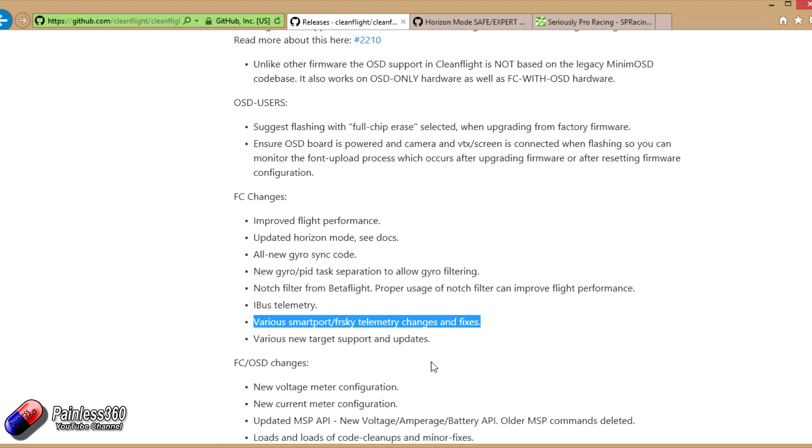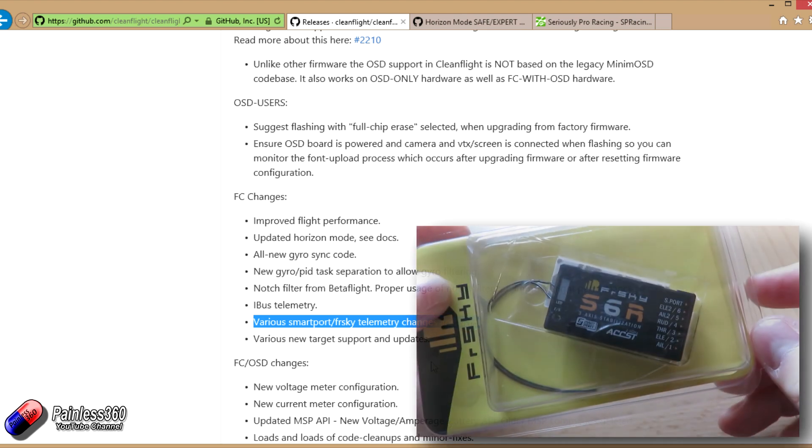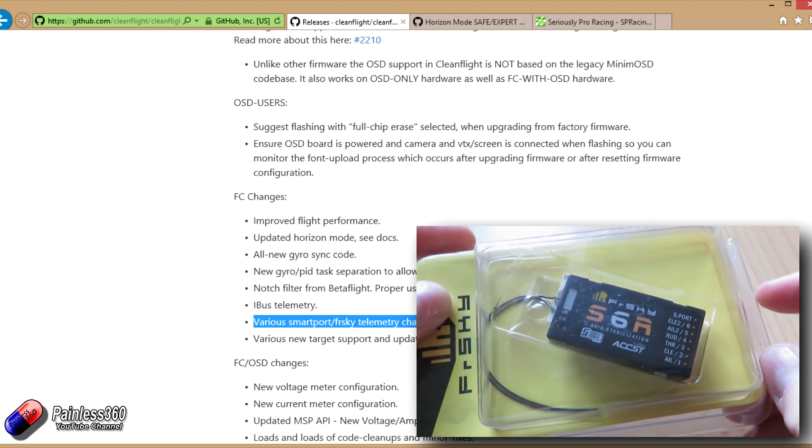Other cool things that will be available when we have OpenTX 2.2 is the ability to configure things like the S6R. The S6R is something we're testing here at the moment.